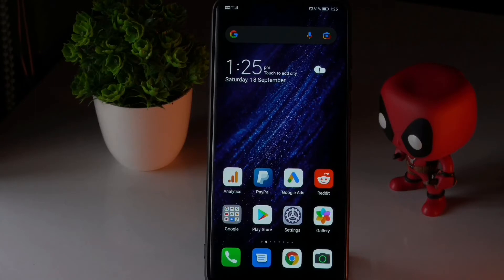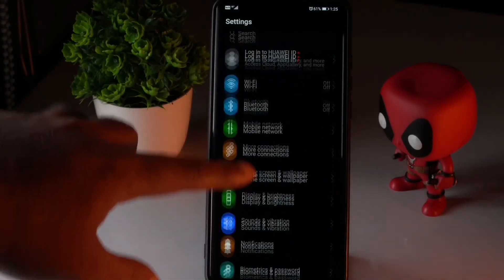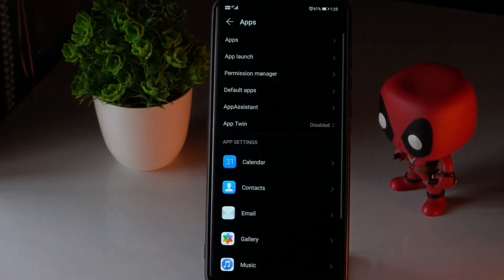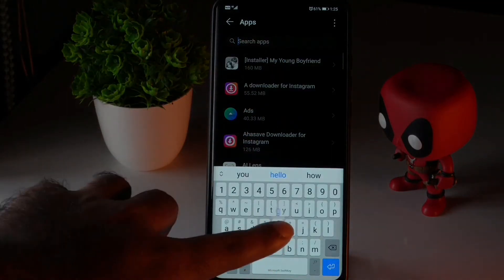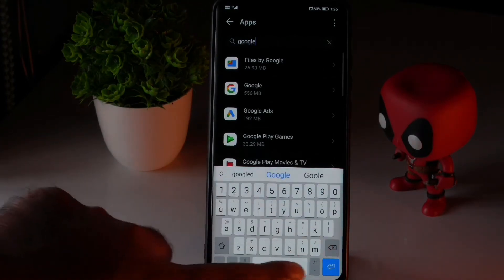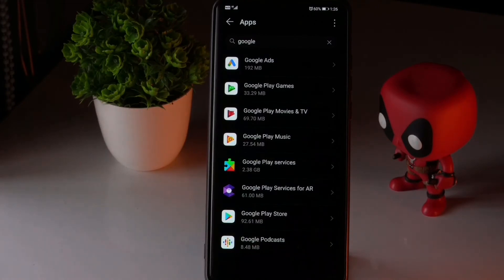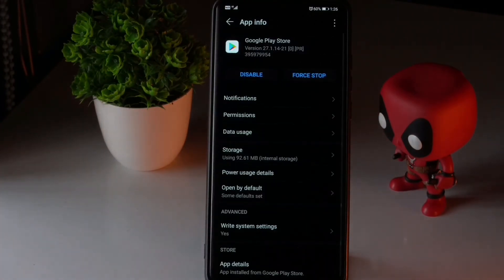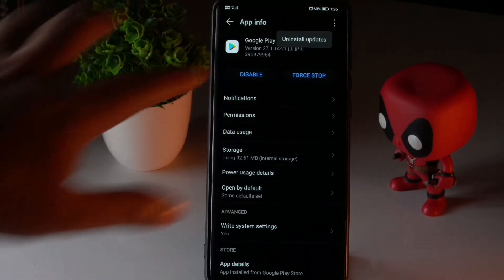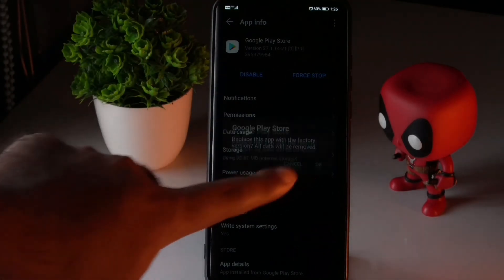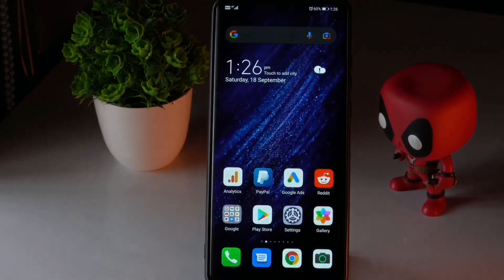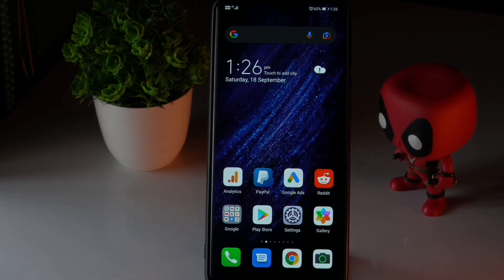The next step is to uninstall the updates for the Play Store. To do this, tap on Settings, scroll down and tap on Apps, then tap on Apps again and search for Google Play Store. Select it, tap the three-dot menu at the top right, and choose 'Uninstall Updates'. Confirm when prompted. Once done, go back and do a normal restart on your Android device.